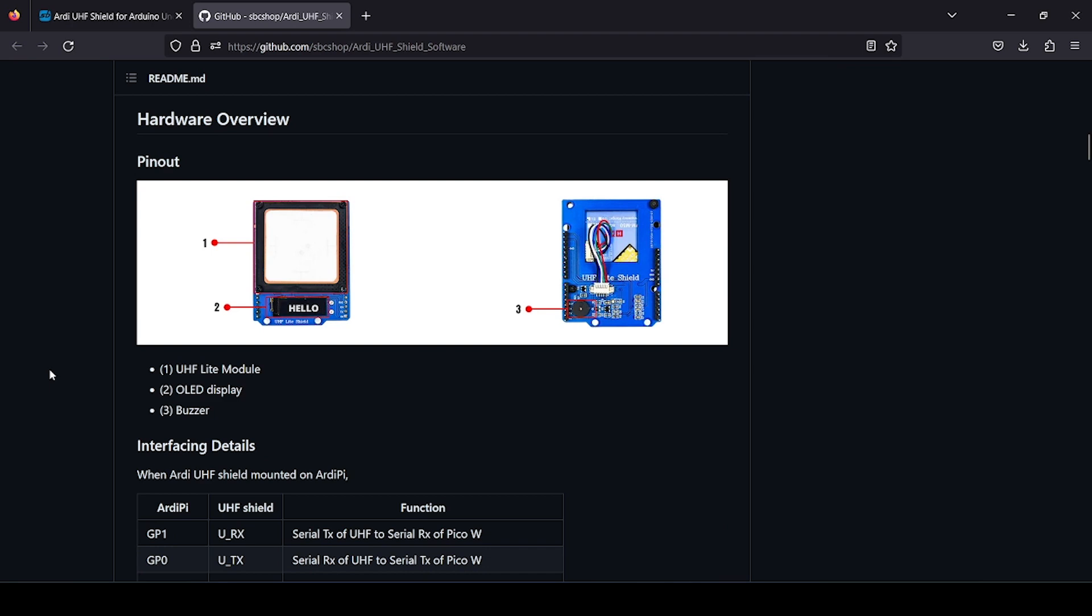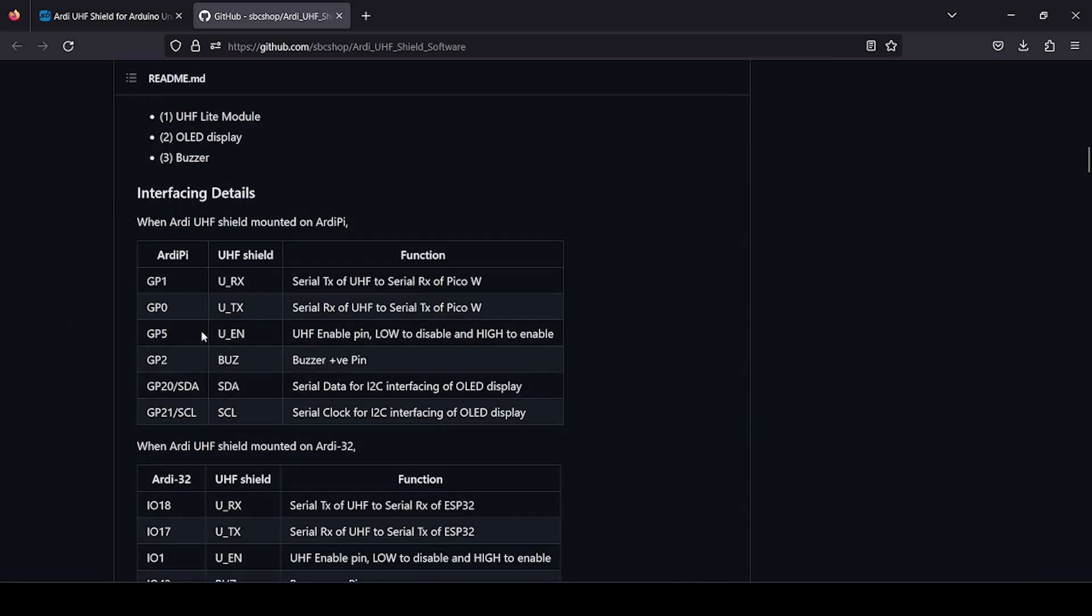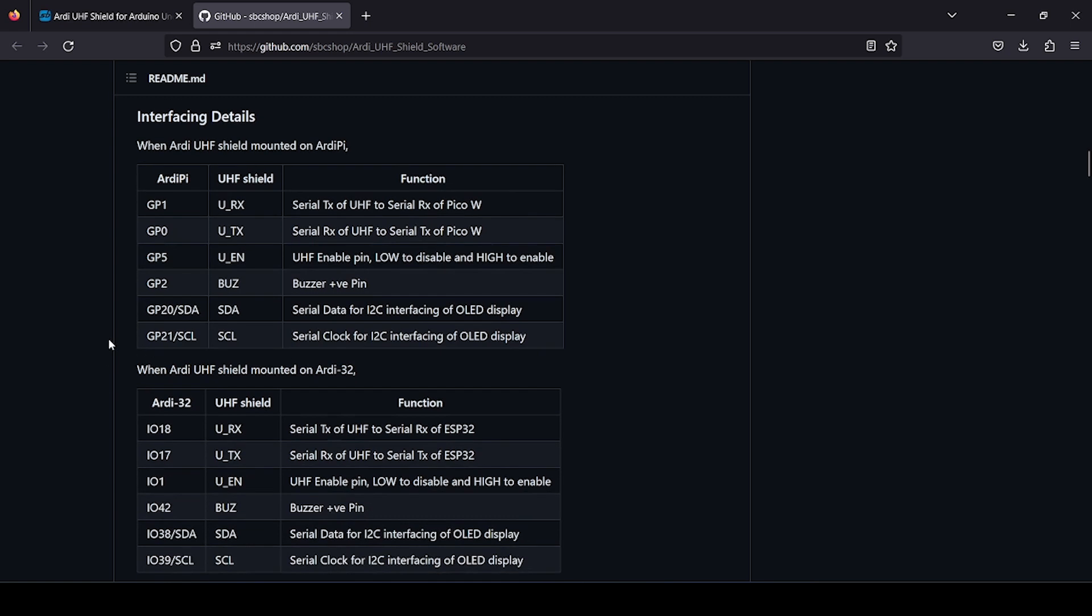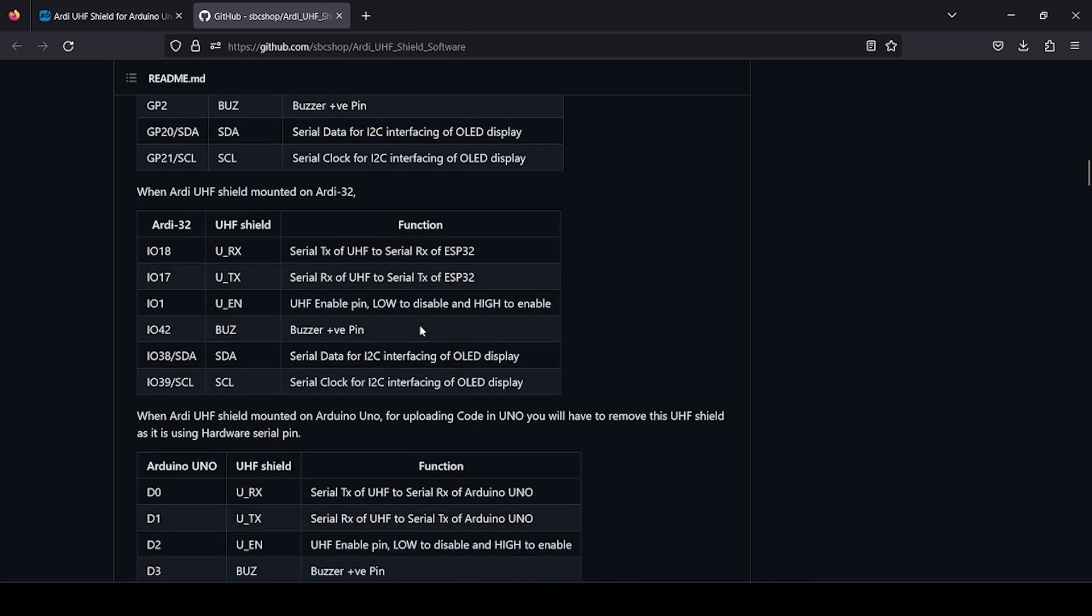Here you get hardware overview and interfacing details. As you know, this RD-UHF shield is compatible with RD-Pi, RD-32, and RD-01 plus compatible boards.